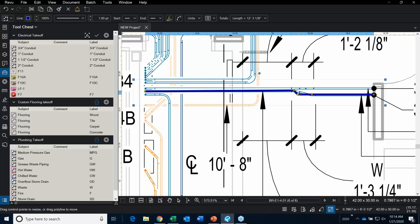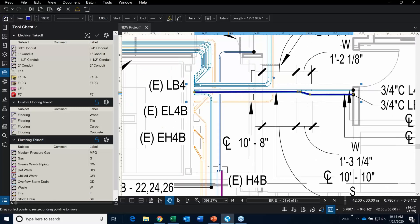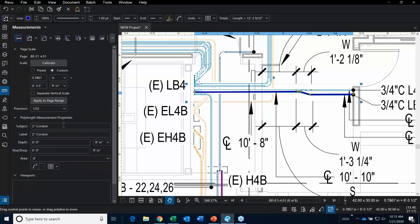My suggestion is: everywhere there is a fitting or a transition — whether it's plumbing, conduit, or anything else — I recommend putting a click in there. I'll show you why when I start doing the plumbing takeoff. Over here is a drop and over here may be a rise. To calculate the rise and drop, you need to go over into the measurement properties.